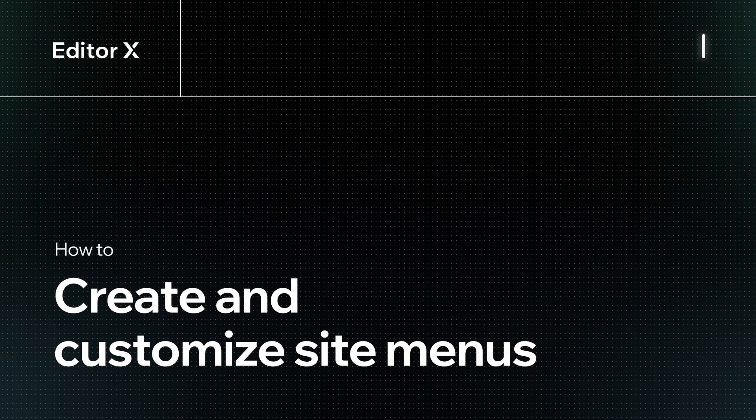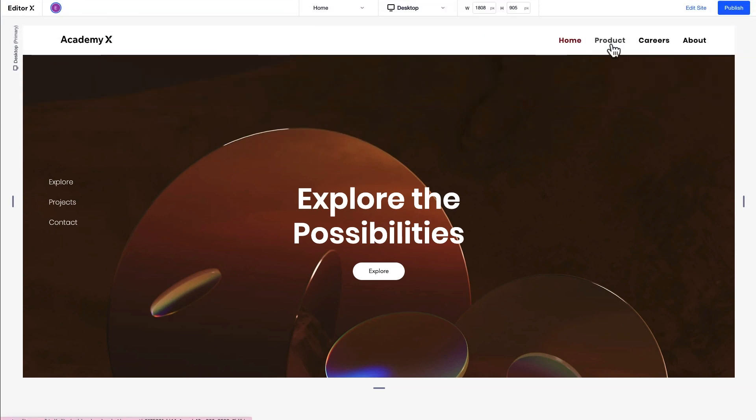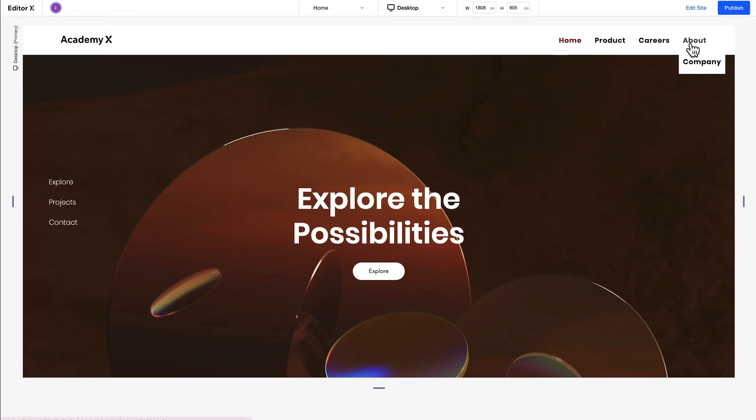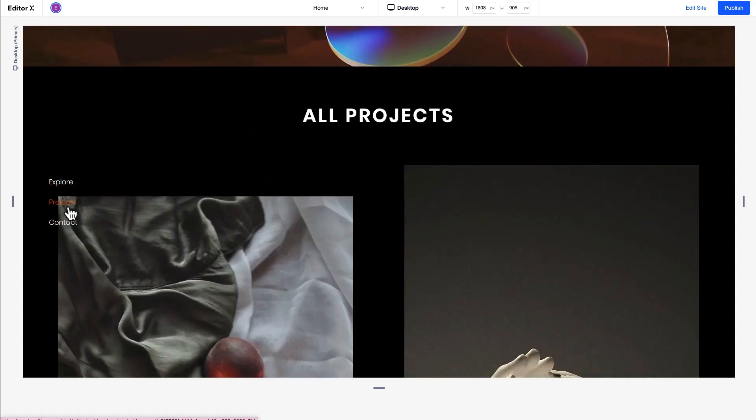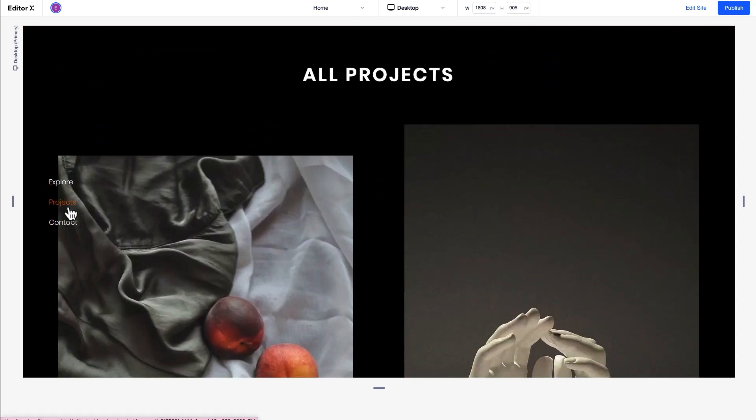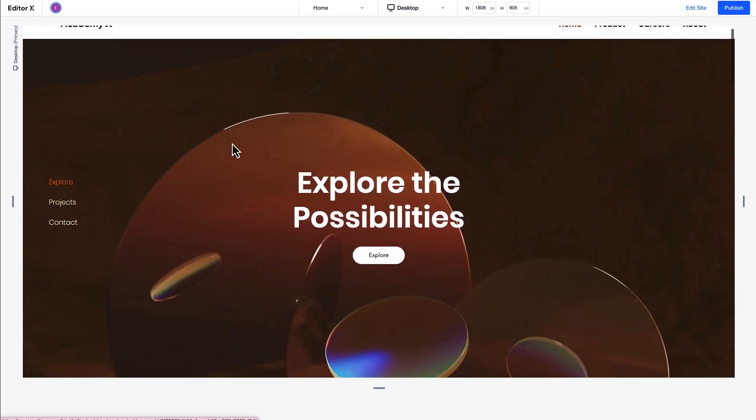Let's take a look at how to create and customize site menus on Editor X. Site menus are a crucial part of helping users navigate and accomplish what they set out to do on a site. On Editor X, you have the ability to add multiple menus to one site for granular control over the navigation. You can have anchor menus within a page, different menus per page, different menus per breakpoint, and more.